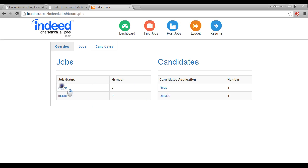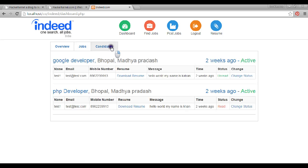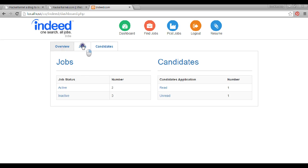It's like a dashboard — a dashboard where all the jobs I have posted are shown. All the people who are applying for my jobs, all the data is available here: active jobs, inactive jobs, whether I have read candidates' resumes or not. All the information is available in the dashboard.